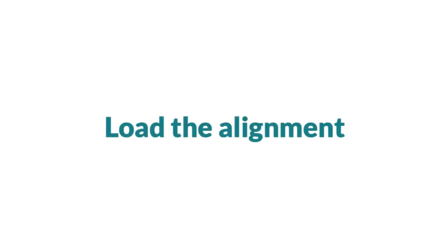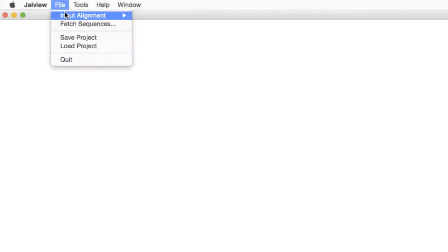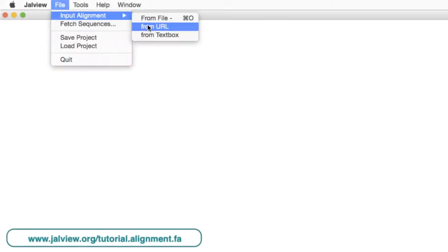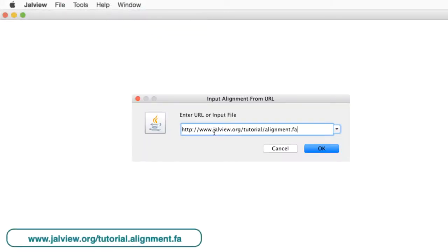I will read a file previously used in the alignment exercise. The URL is shown on the screen and is in the file notes below.